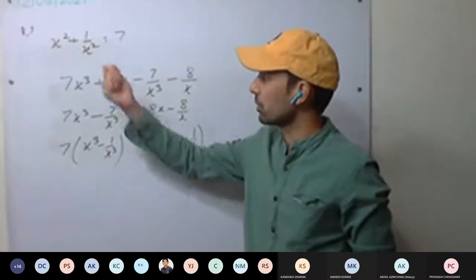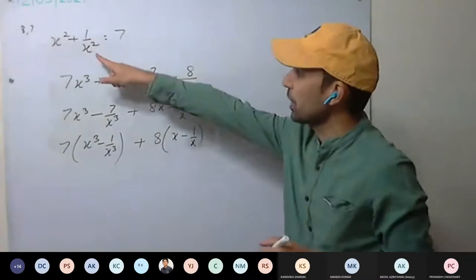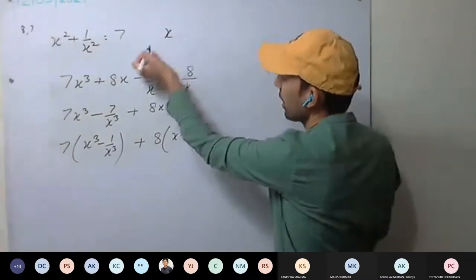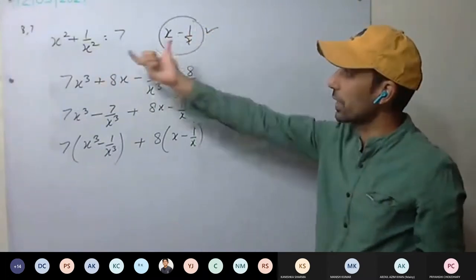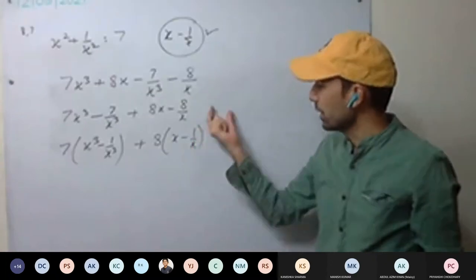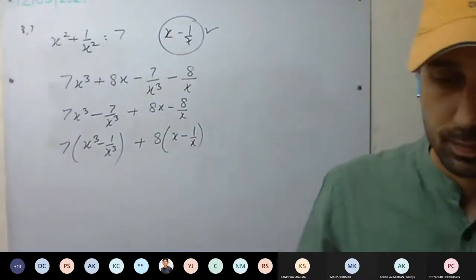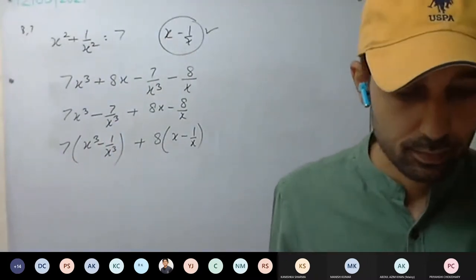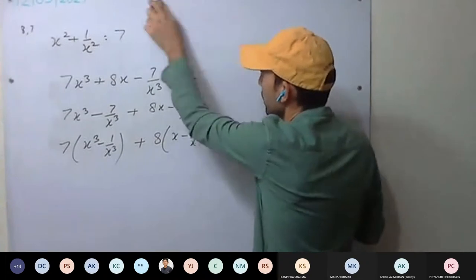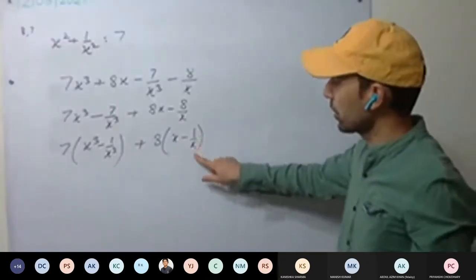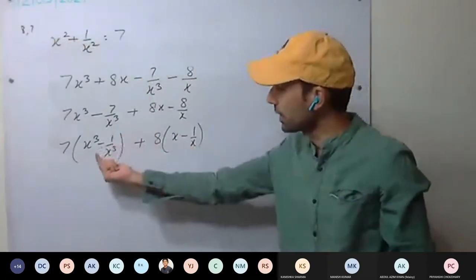Now you can solve. You have x squared plus 1 upon x squared. Calculate x plus 1 upon x, and x minus 1 upon x. You can calculate because its square expansion will give you its value. Calculate that one, put it here and take its cube. You will put that here and get the answer.